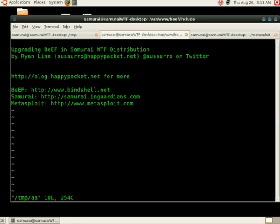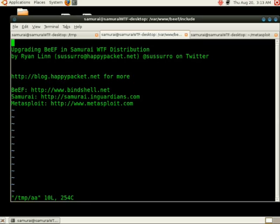We're going to be showing how to set up some of the Metasploit features that are included in the latest beef distribution. You will need Metasploit in order to make some of this work.